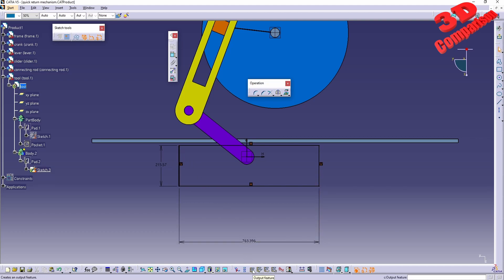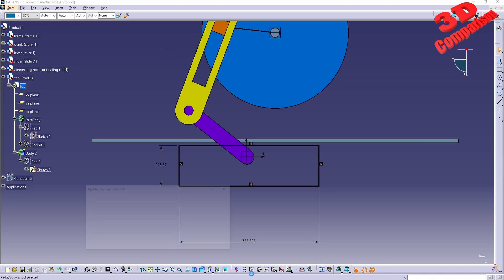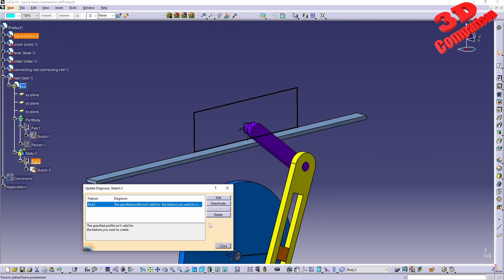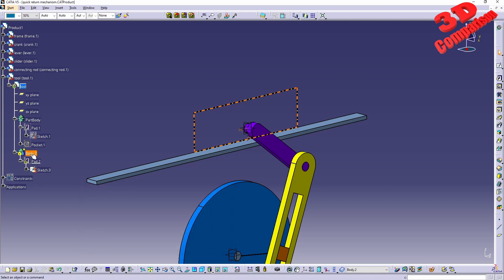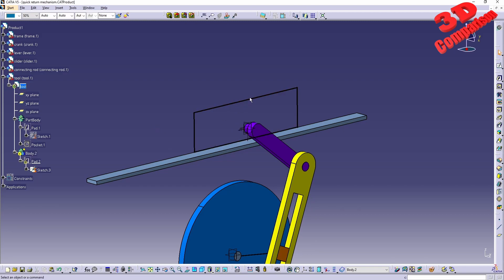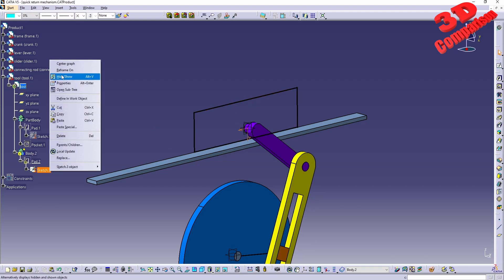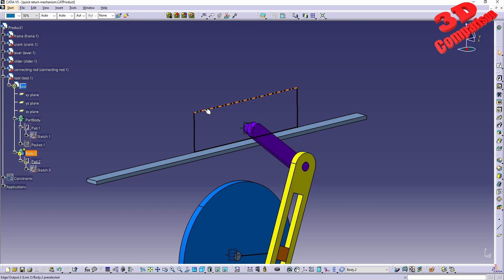If I go with output feature and select the line here - I want to output everything here - we can see that this will be the correct form to use the output feature. If I just click that, like we saw how that worked previously, and now if I hide that part body, I will still have the sketch visible even though the body is hidden, because this is now an output feature.